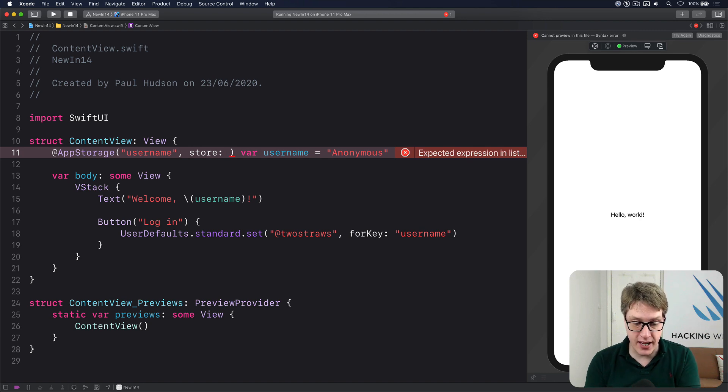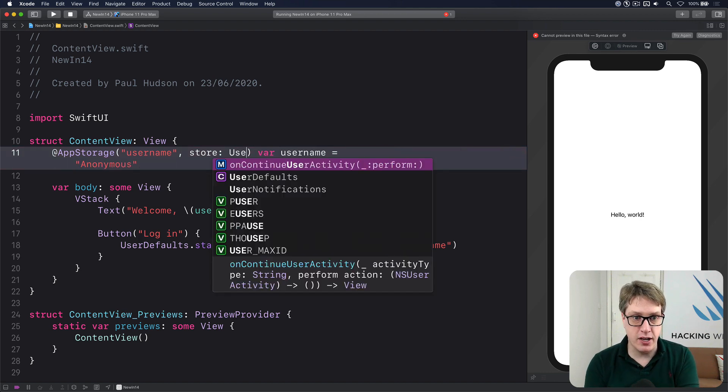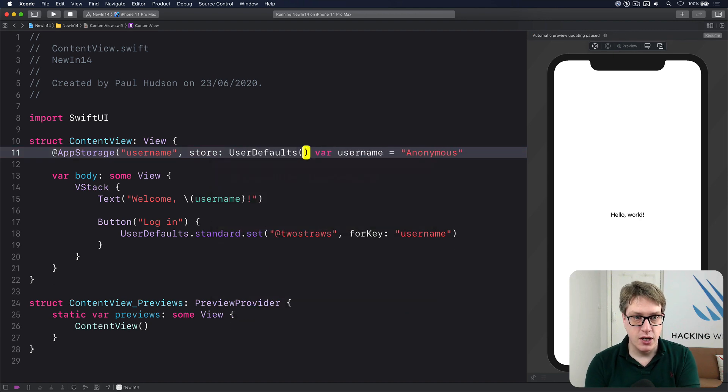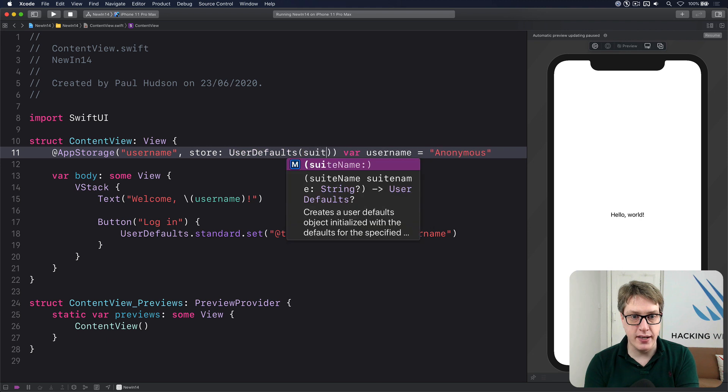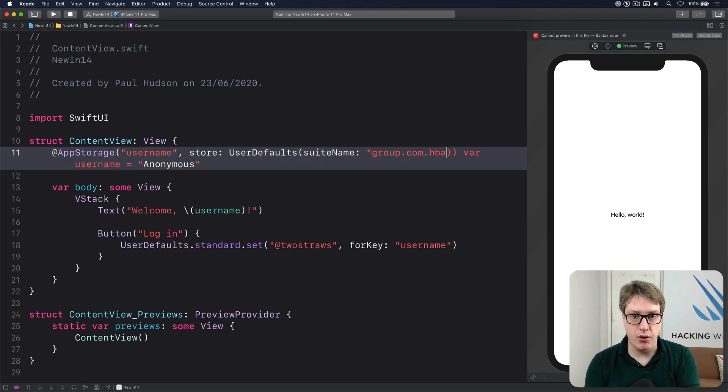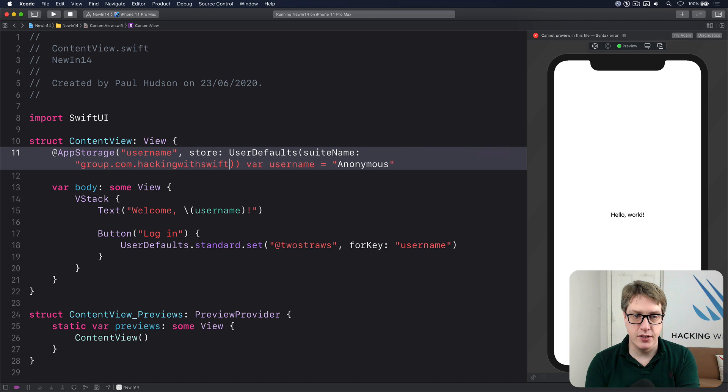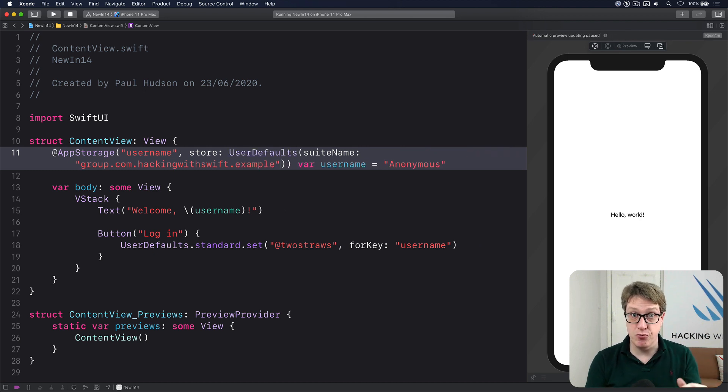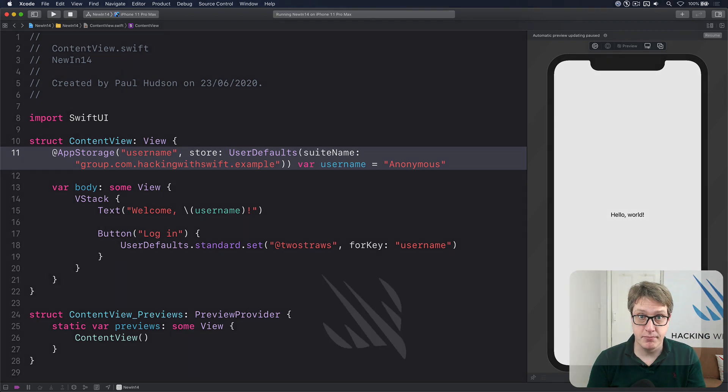But you could also say, I want UserDefaults(suiteName: "group.com.hackingwithswift.example"), whatever you want to. Have a custom user defaults suite name to read and write from.